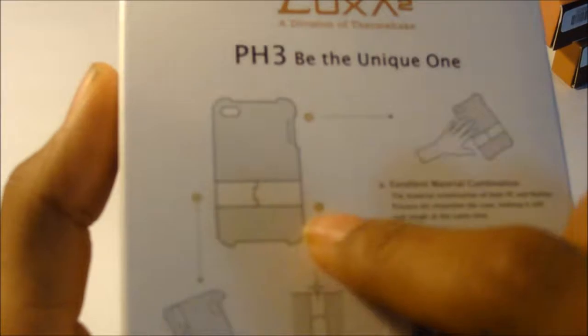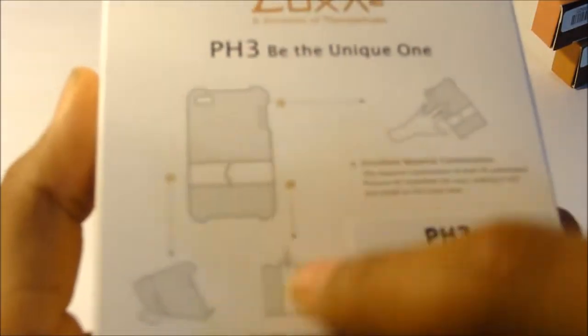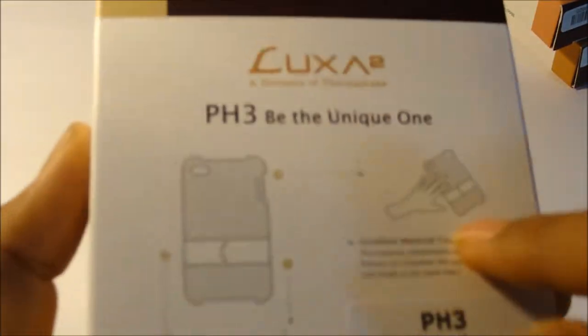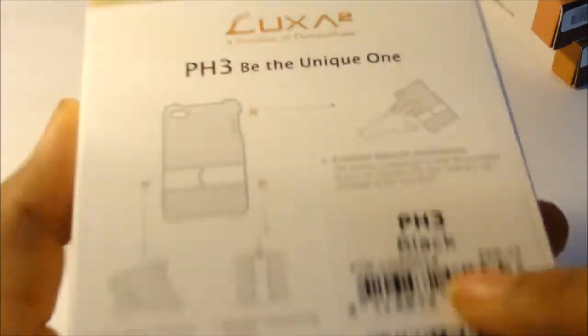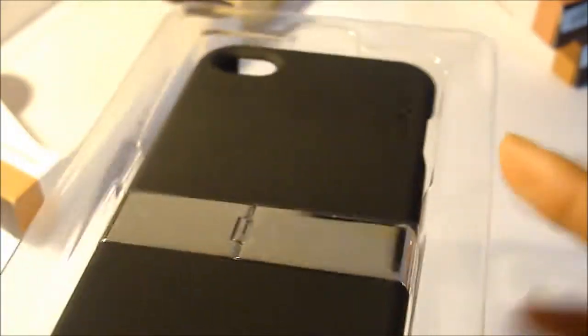As you can see the front, you have the back, and what the case protects. All the information will be in the description below. Let's open this to the side. I believe there's no screen protector, but you do get a stand which is pretty cool.